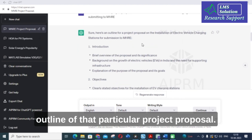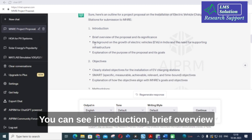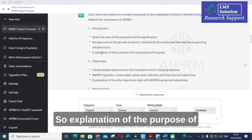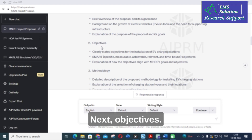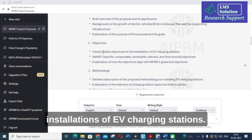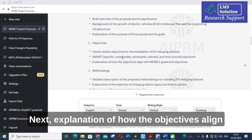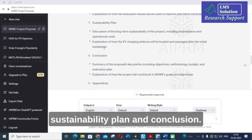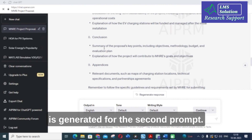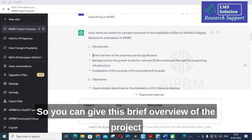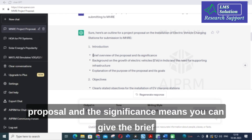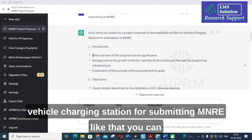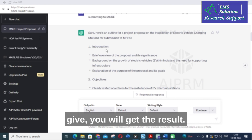The brief outline includes: Introduction — brief overview of the proposal and its significance. Background — the growth of electric vehicles in India and the need for supporting infrastructure. Objectives — clearly stated objectives for installation of EV charging stations and how they align with MNRE's goals. Then Budget, Methodology, Implementation Plan, Evaluation Plan, Sustainability Plan, and Conclusion.